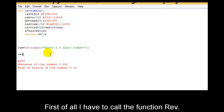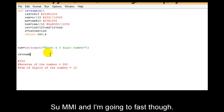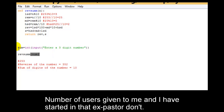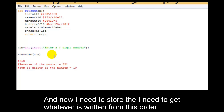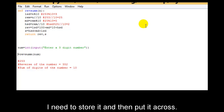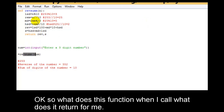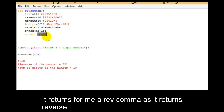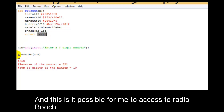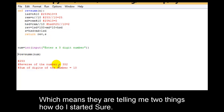First I have to call the function revsumm and pass the number which the user has given, stored in num. I have passed it and now I need to get whatever is returned from this — I need to store it and then put it across. What does this function return? It returns revs. Is it possible to access two variables, meaning it is returning two things?